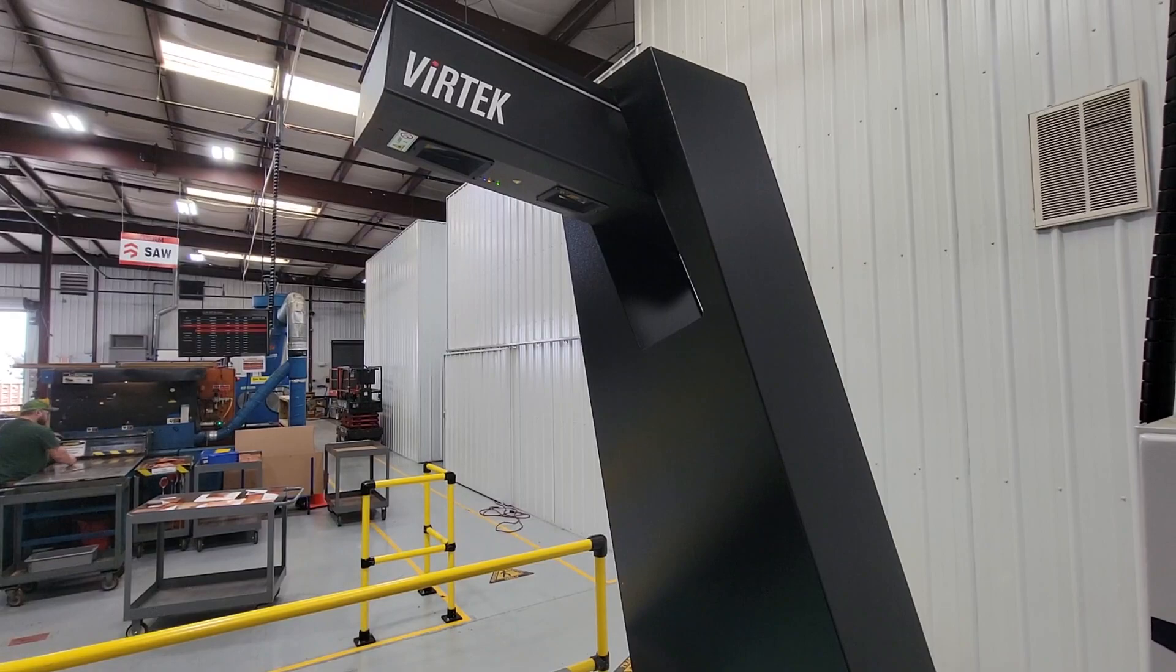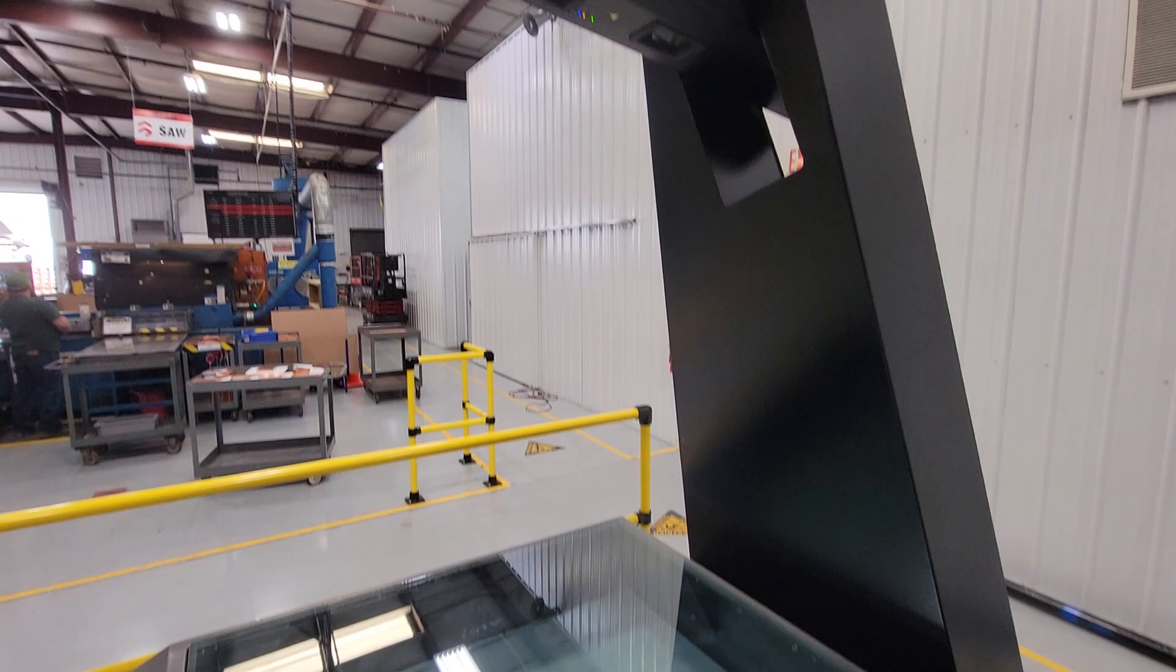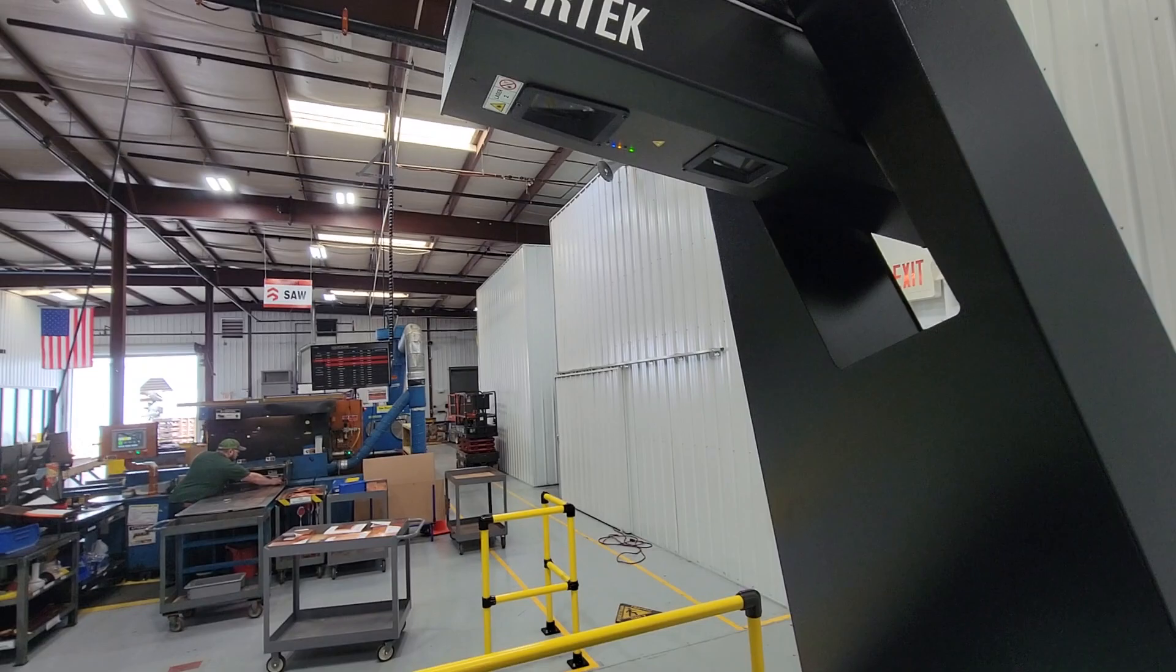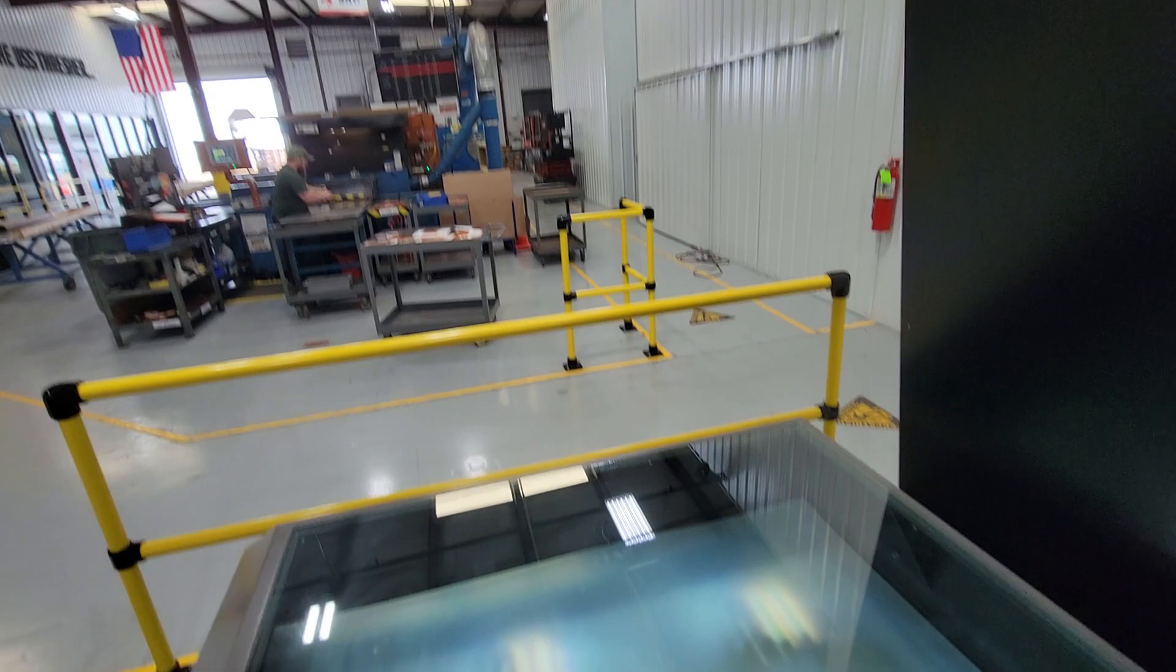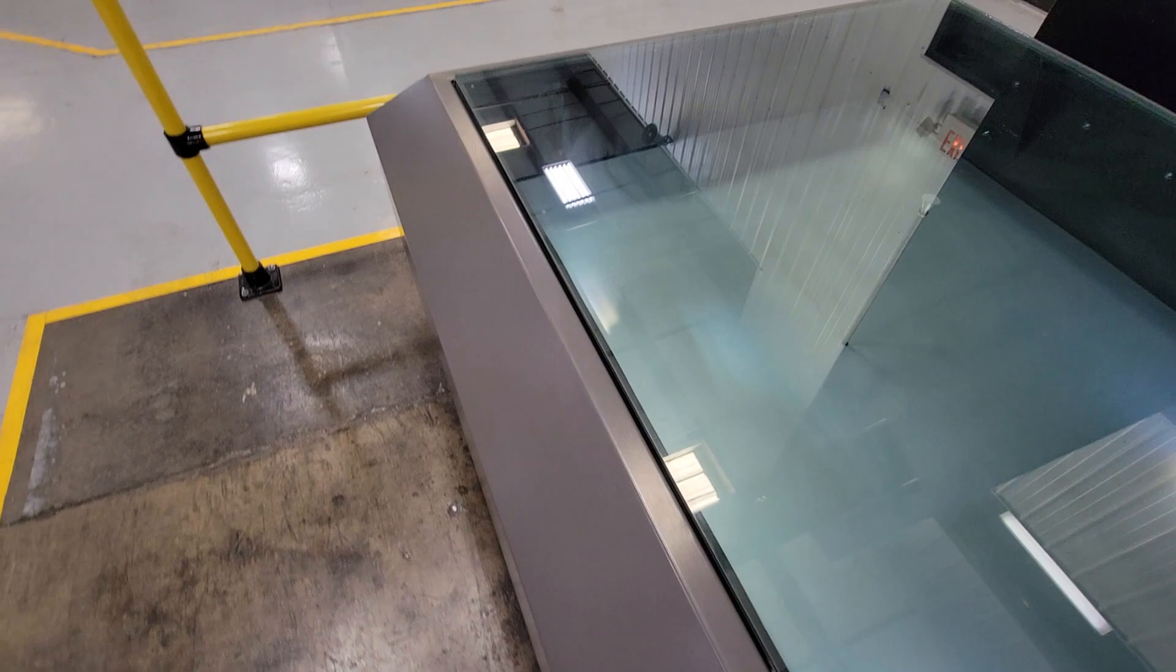It works very similar to the old optical comparators except this one instead of using photographs has a laser head that projects down to this bed. It scans the part and gives us accuracy within seven microns.